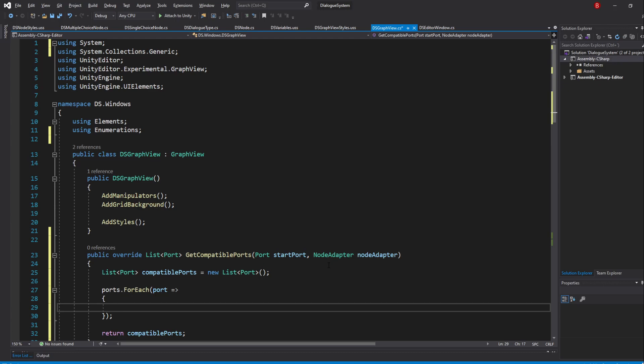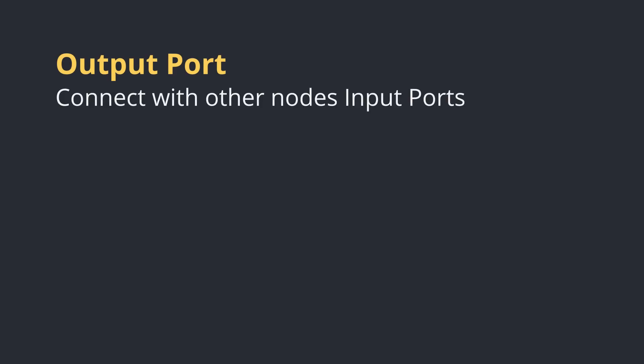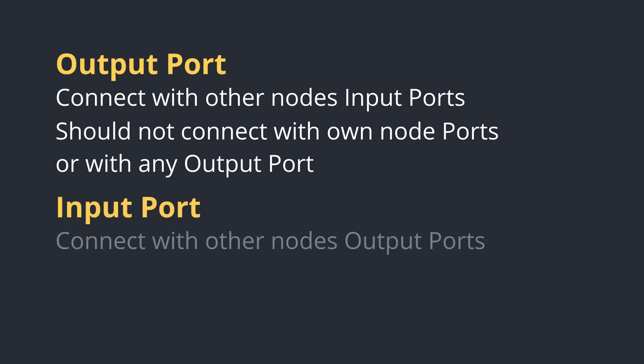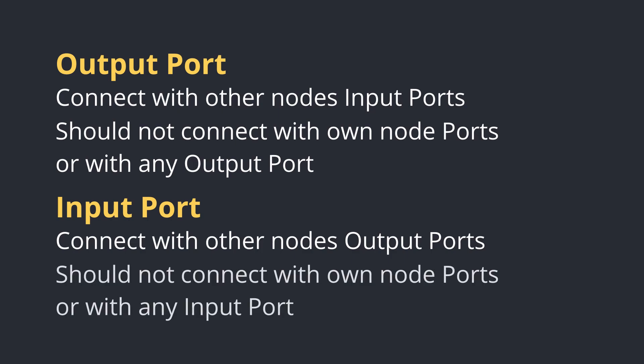What we want is very simple. If our port is an output port, we want to be able to connect with all the other nodes input ports. That means we shall not connect with our node ports nor with other output ports. If our port is an input port, we want to be able to connect with all the other nodes output ports. That also means we shall not connect with our node ports nor with other input ports.